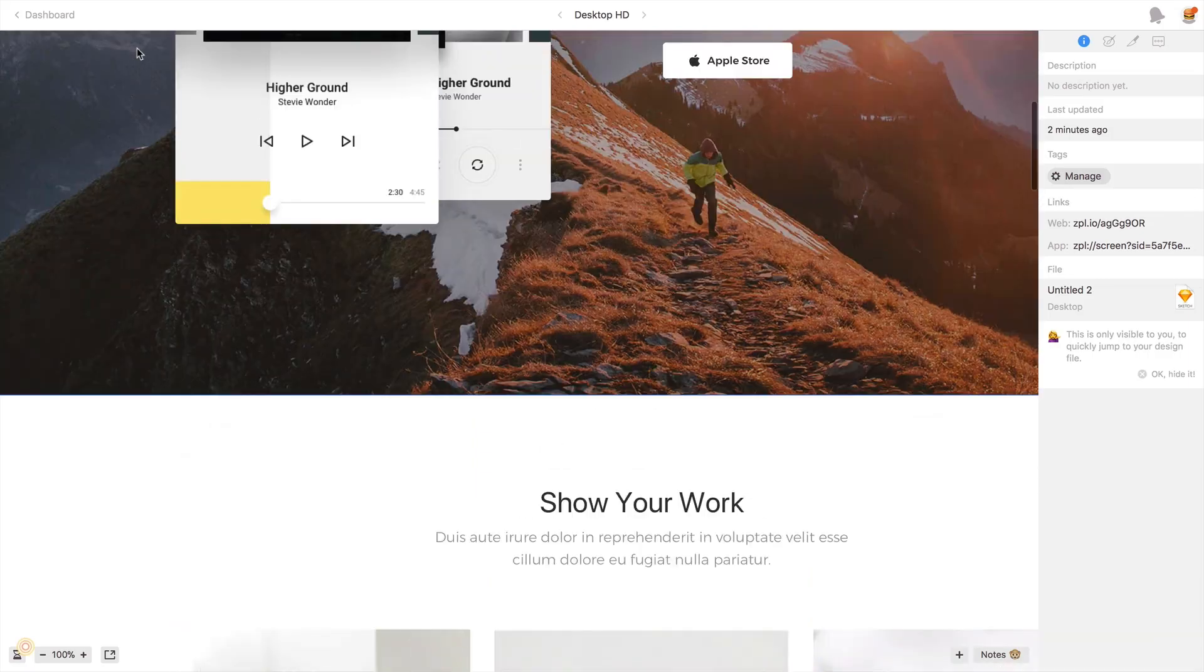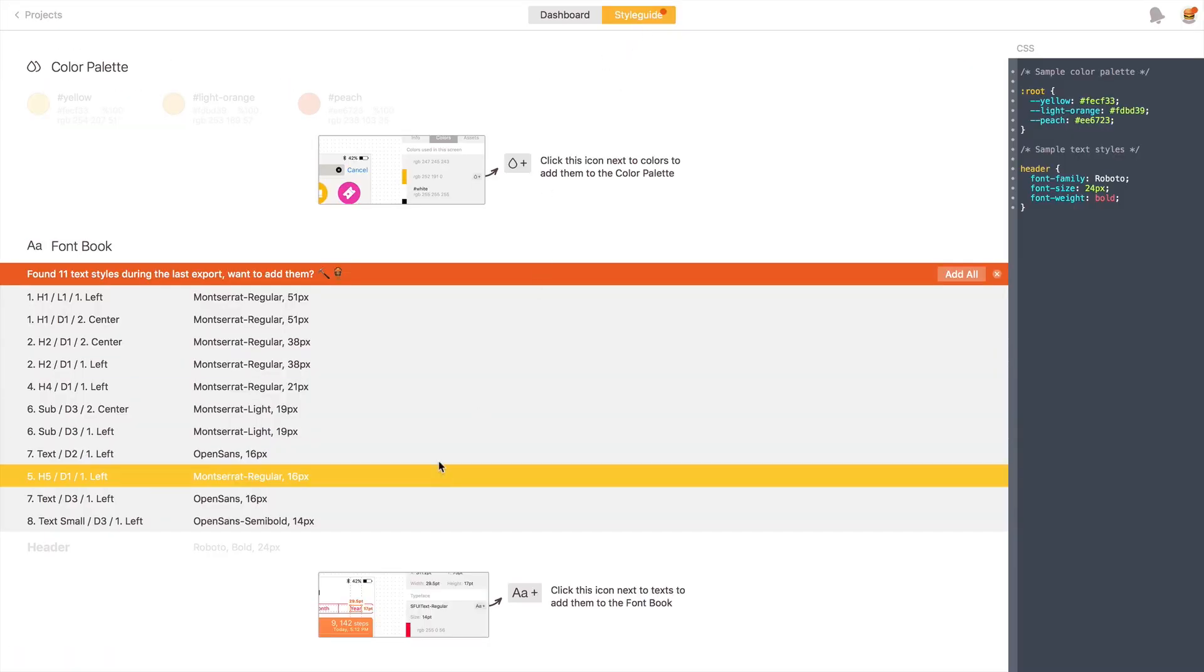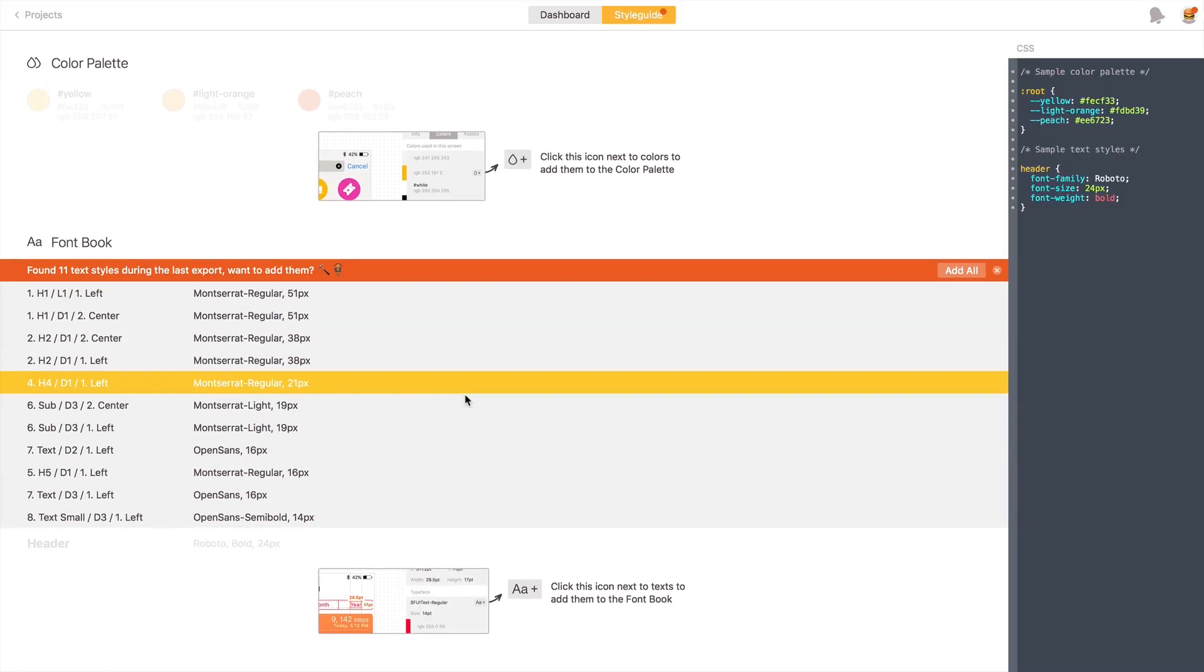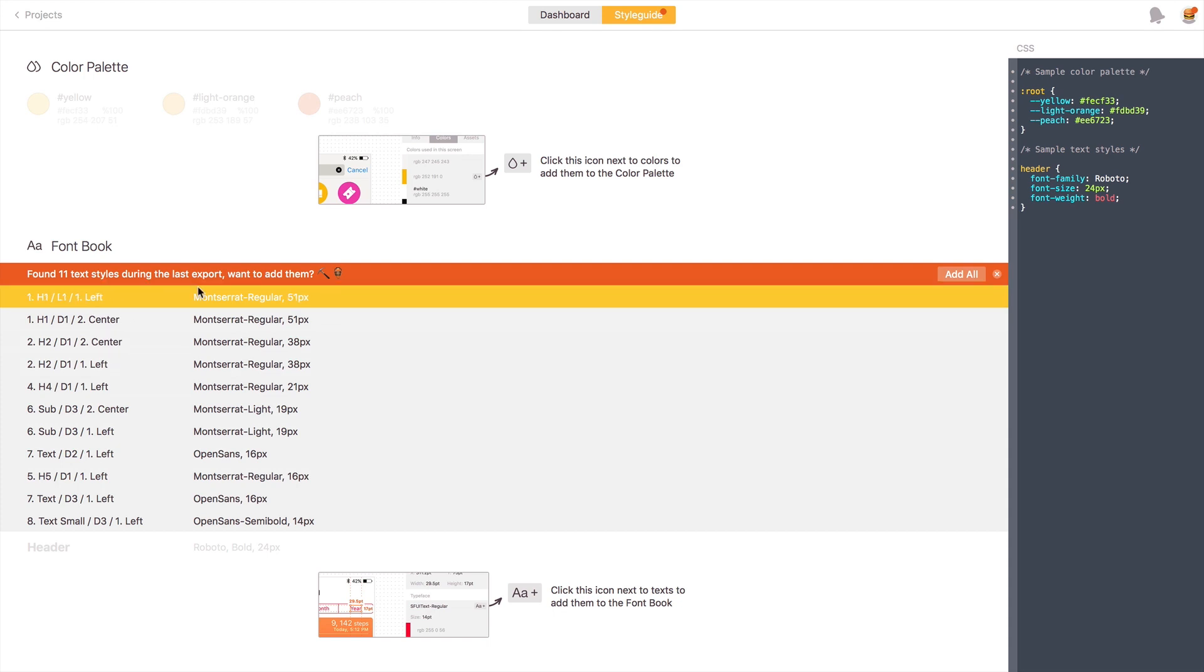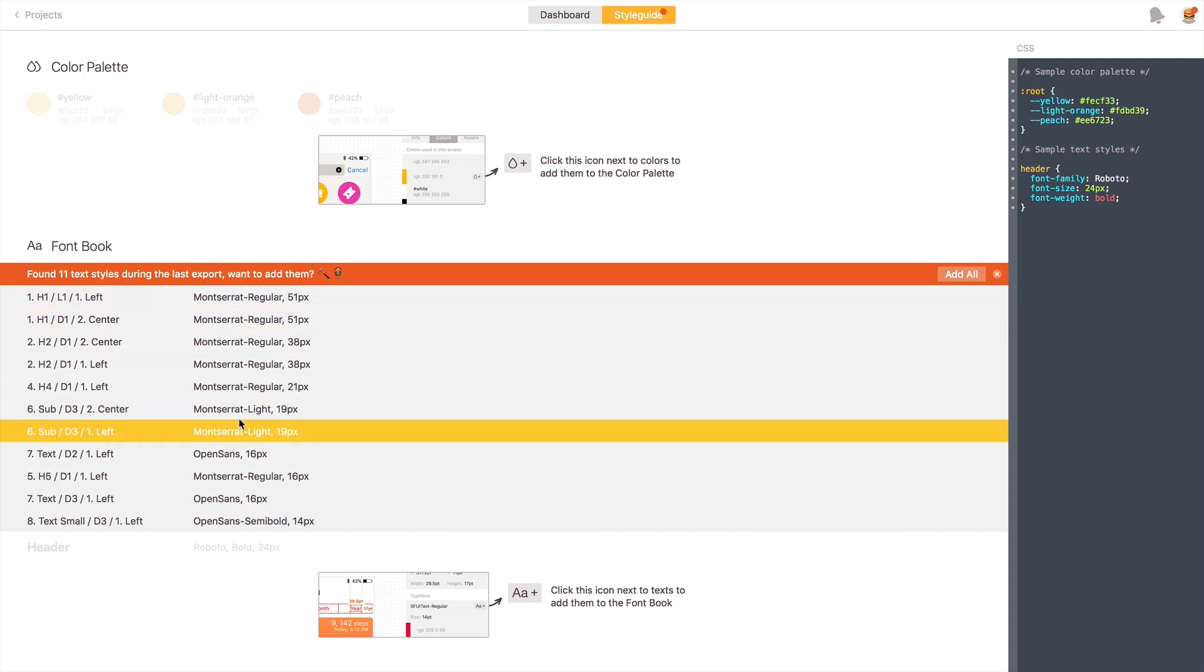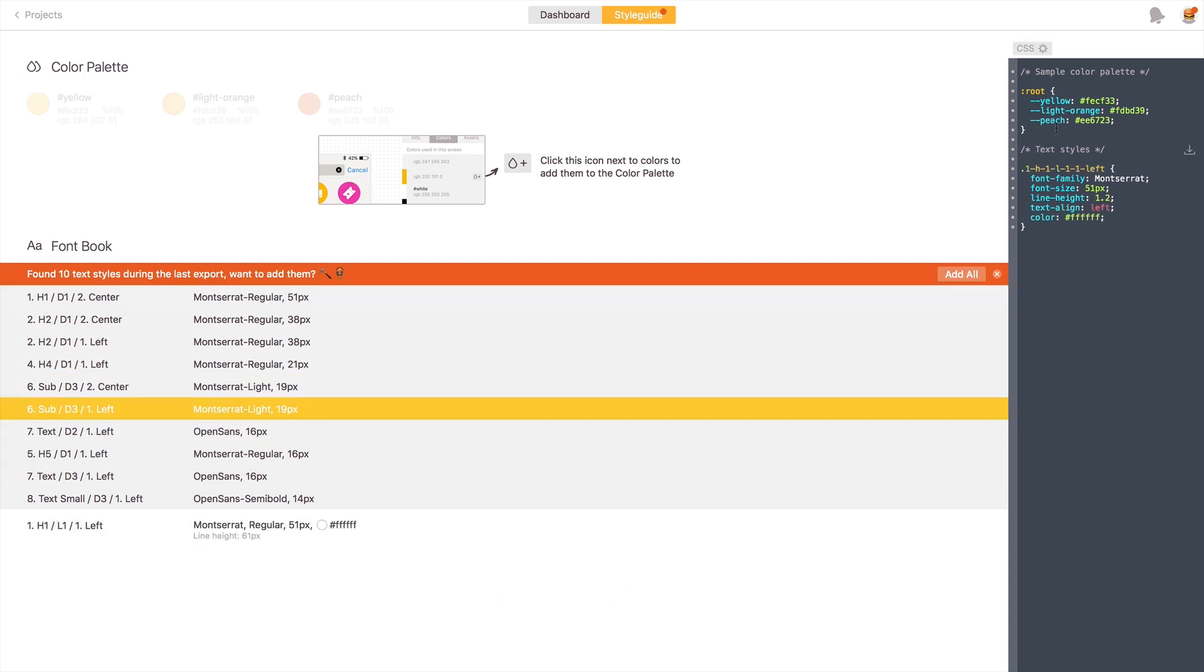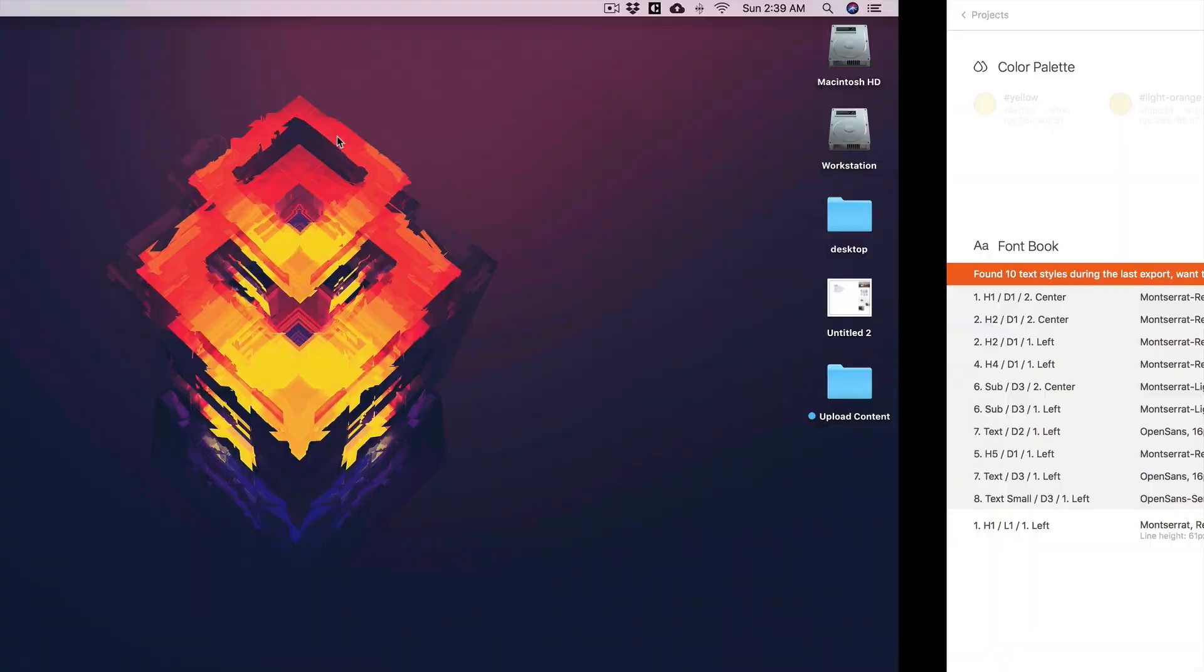Now just click on dashboard and you can see the style guide also, what kind of font I have used in my project, and also you can see CSS. It's easy to export CSS from here. That's amazing.